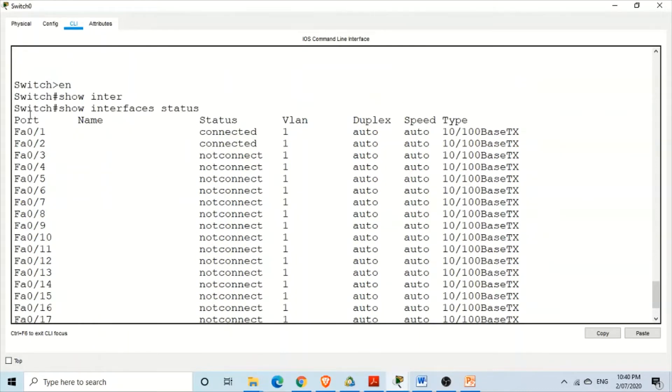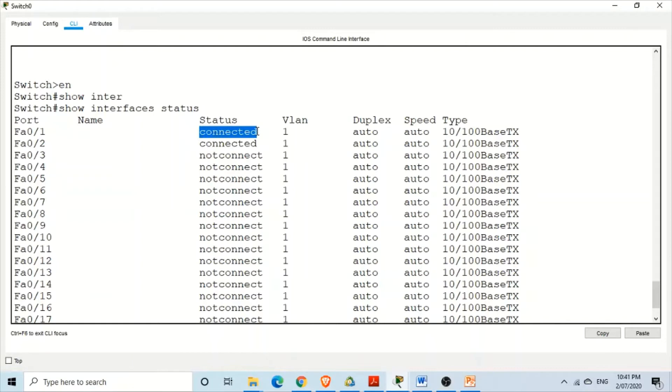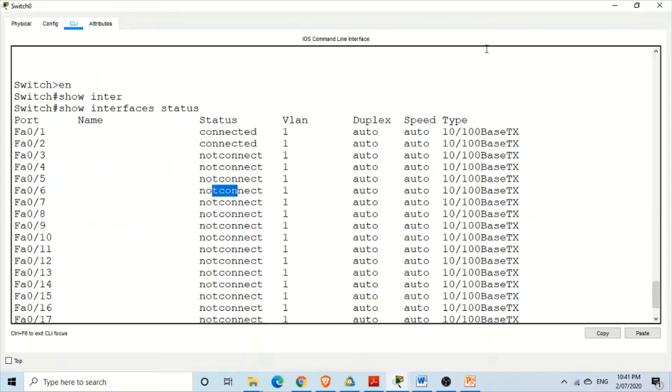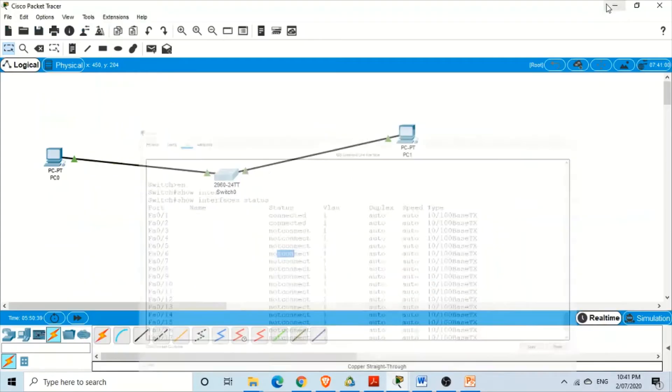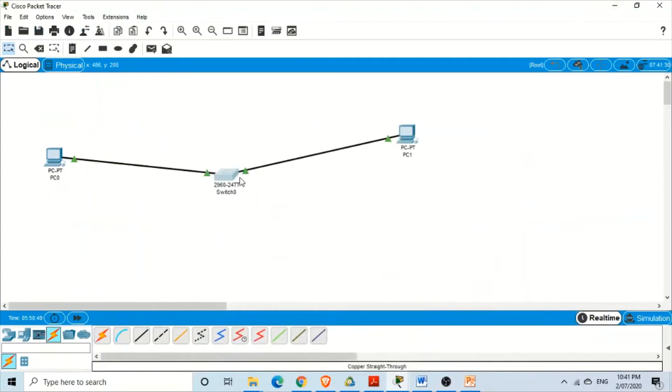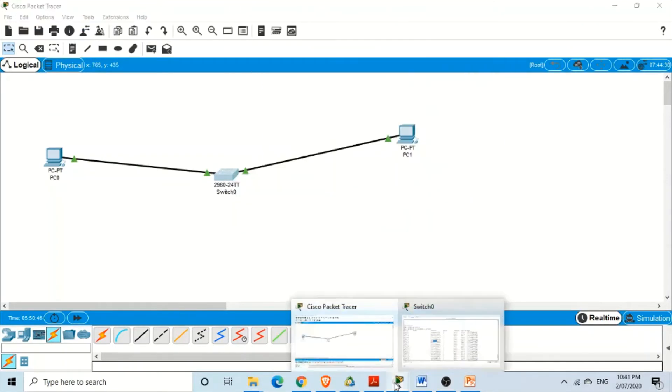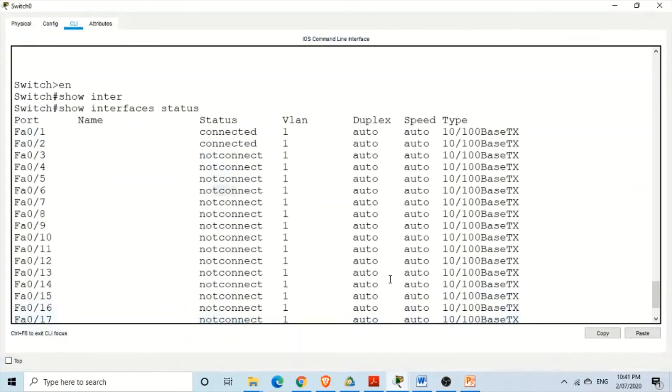We have all these fields: the ports, status, VLAN, duplex, speed and type. Here you can see some of the ports are in connected mode and some of the ports are not connected. Just because at the moment in this switch we have used only two ports. Rest of the ports are not connected. This was the reason of that.